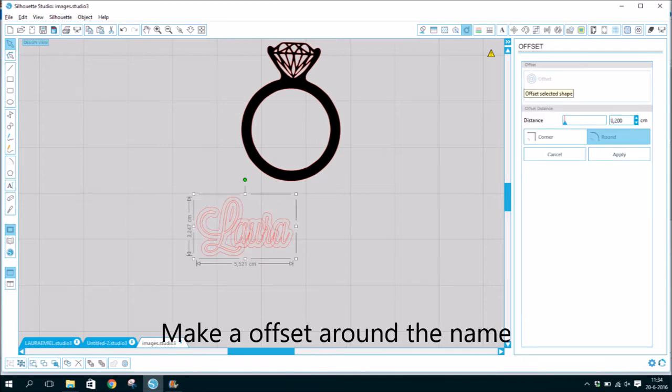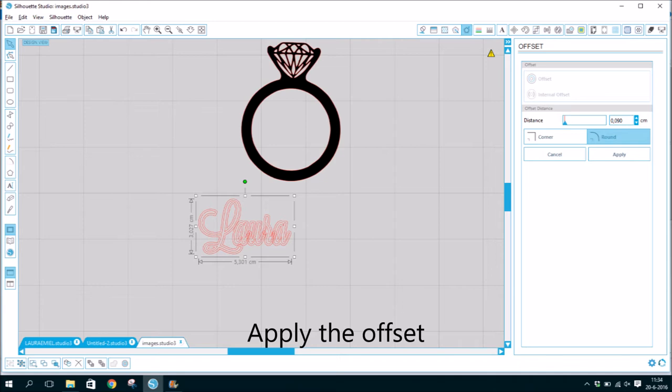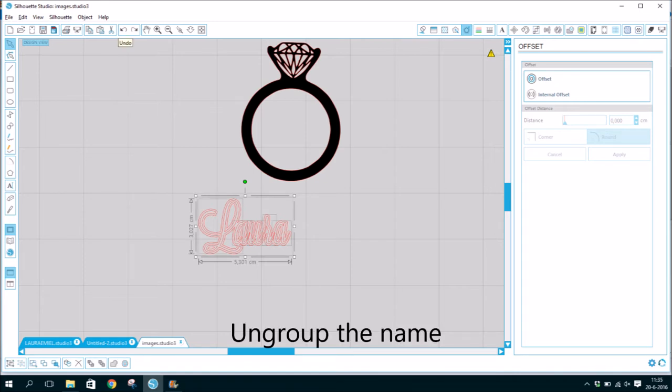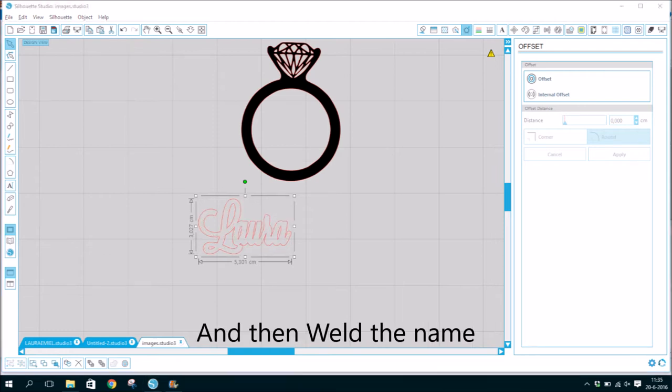Make an offset around the name. Apply the offset. Group the name and then weld the name.